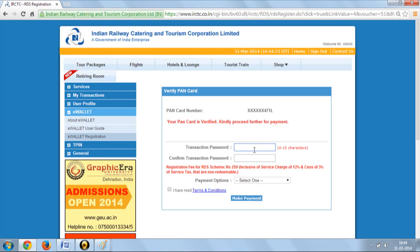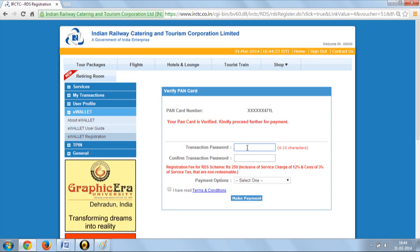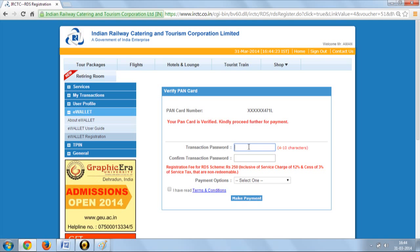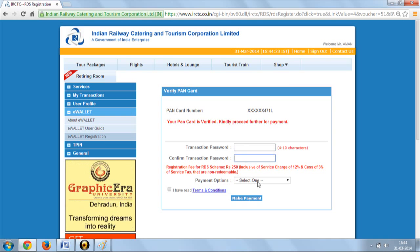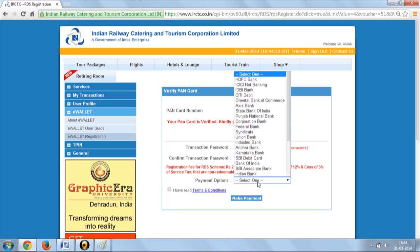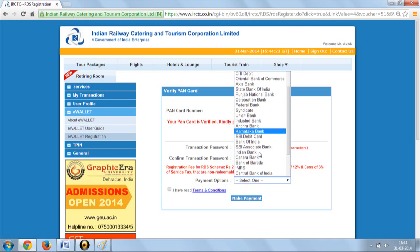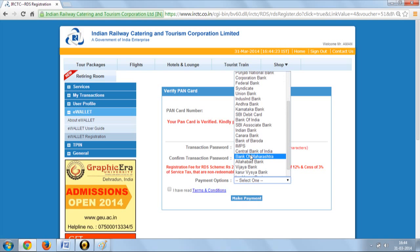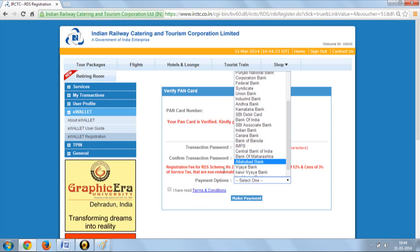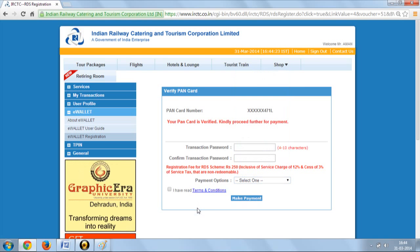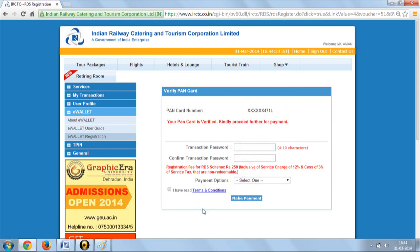Enter the transaction password you want and confirm it. Select the bank where you have your account, which will be used for depositing money in the e-wallet. After successful payment,